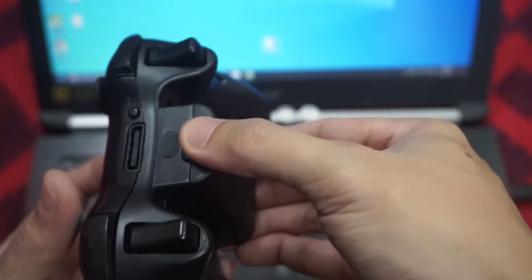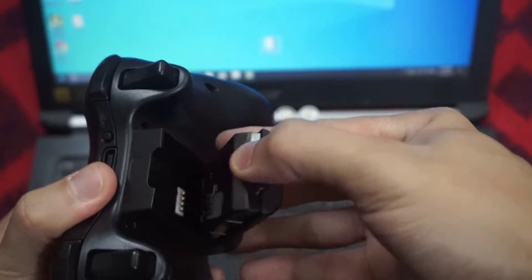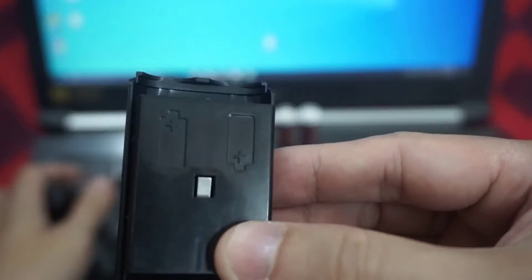Press the tab on the top of the AA battery pack, and then pull down to detach the pack from the controller.